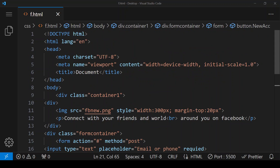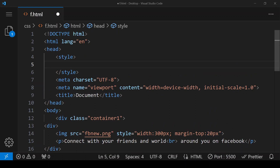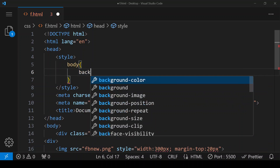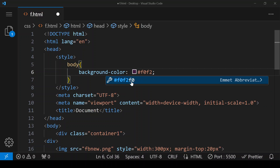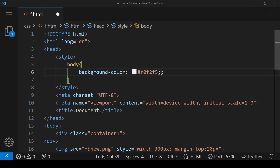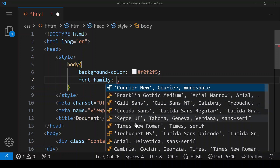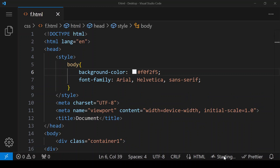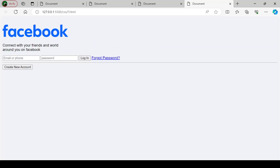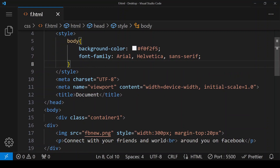This is how our form is looking right now. In the head section we have to give a style tag. Within the style tag, first I'm giving body a background color of #f0f2f5 and font-family set to Arial. Save it and let's see how it looks in the browser — the background color has changed.